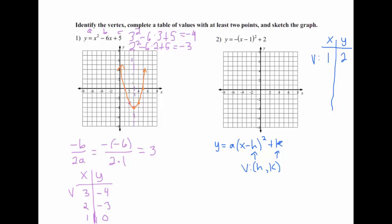Pick numbers close to 1 — it doesn't matter which. You can pick 2 and 3, or 0 and negative 1. To find the y values, plug them back in where x is. In your head or calculator: negative times (2 minus 1) squared plus 2 gives 1, and replacing 2 with 3 gives negative 2. So plot (1, 2), (2, 1), and (3, -2). This opens down because there's a negative in front of my parentheses, and here is our parabola.